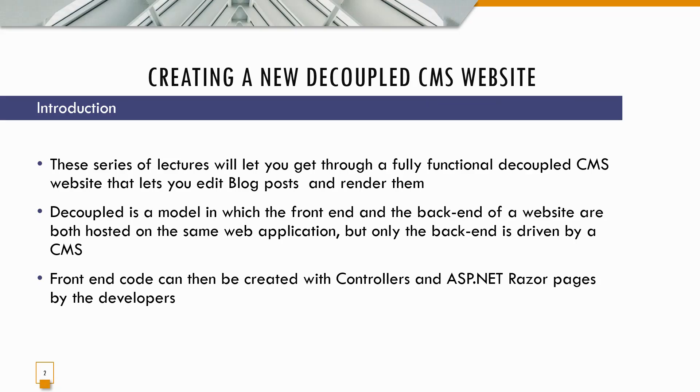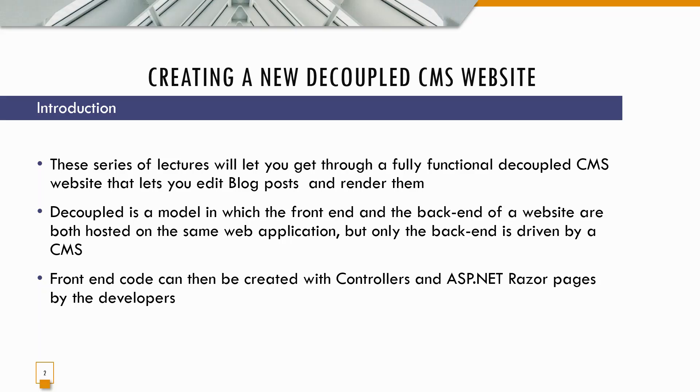Front end code can then be created with controllers and ASP.NET Razor pages by the developers. As a developer, it's a very welcoming concept - this decoupled CMS - where you can use a back end and a database but you have the liberty, flexibility, and freedom to create the front end as you like. You can design it yourself, code it yourself, and modify it yourself.